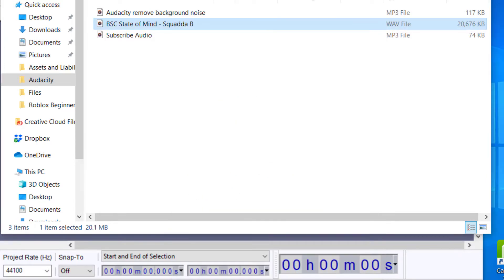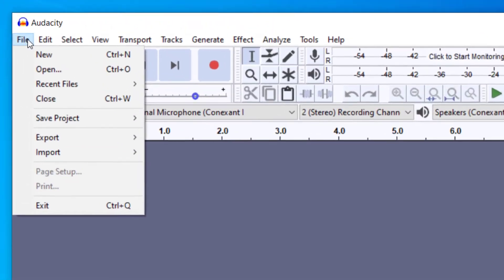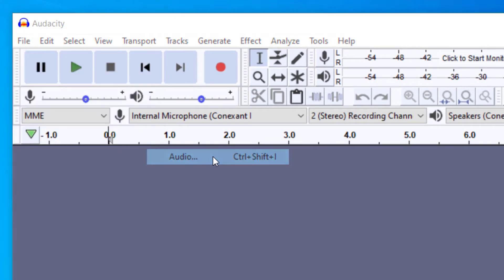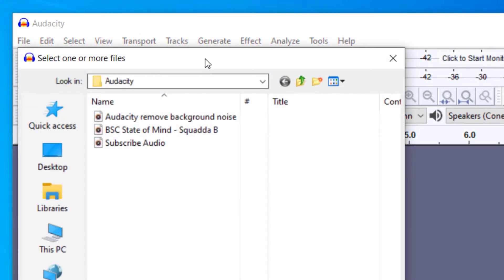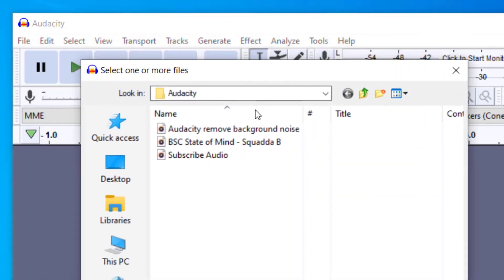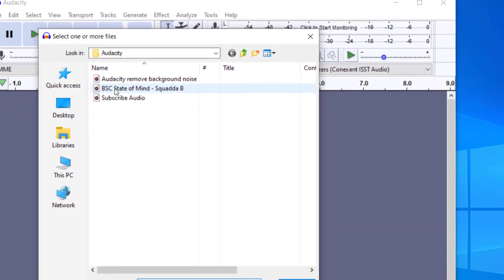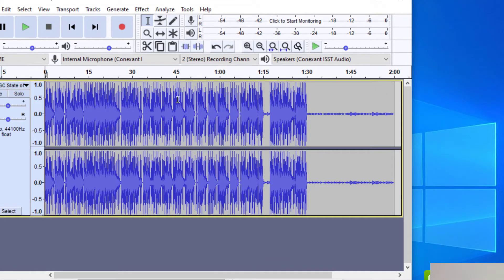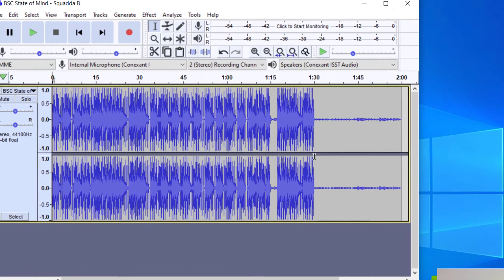So let's go back to Audacity and I'm going to go up to File and then Import Audio and it's going to pull up that folder I had. And so I'm going to look for that file. There it is. It's a WAV file. I'm going to click on it, press Open, and it will open it up in the editor here.